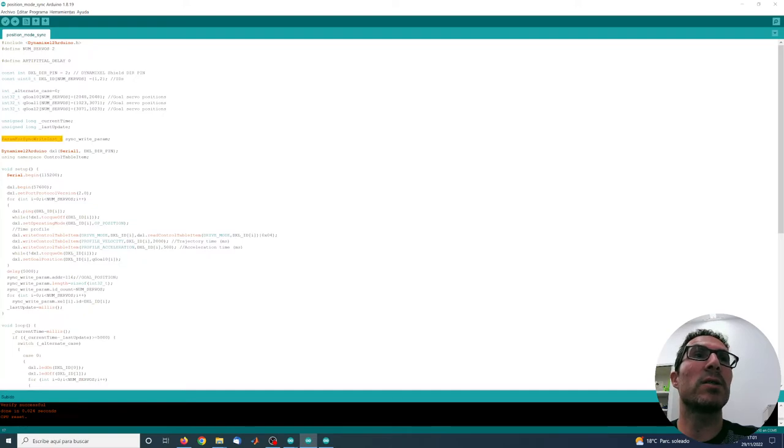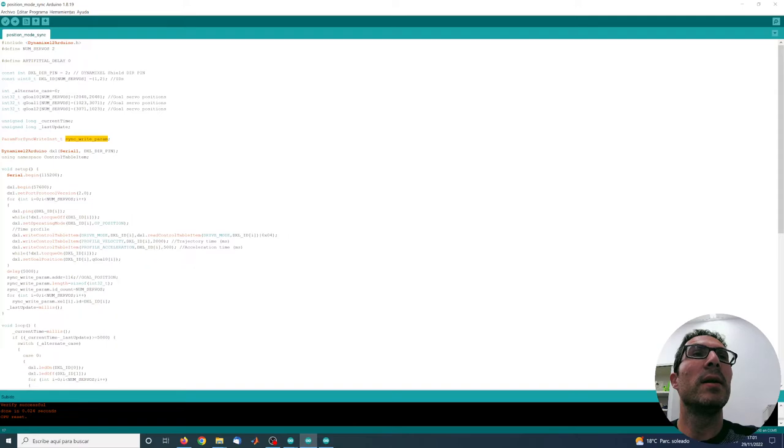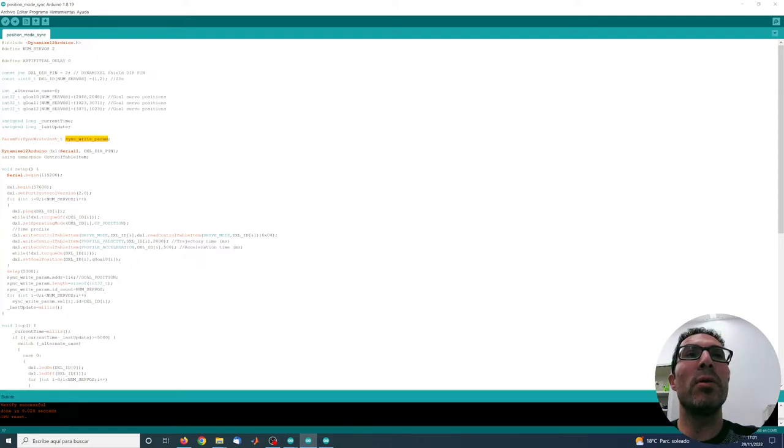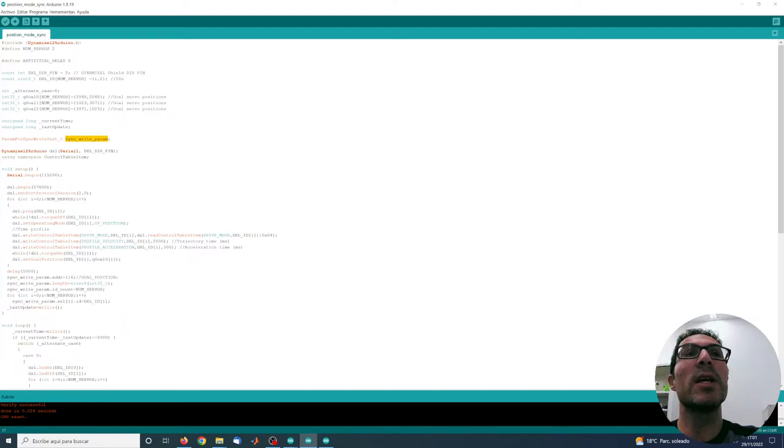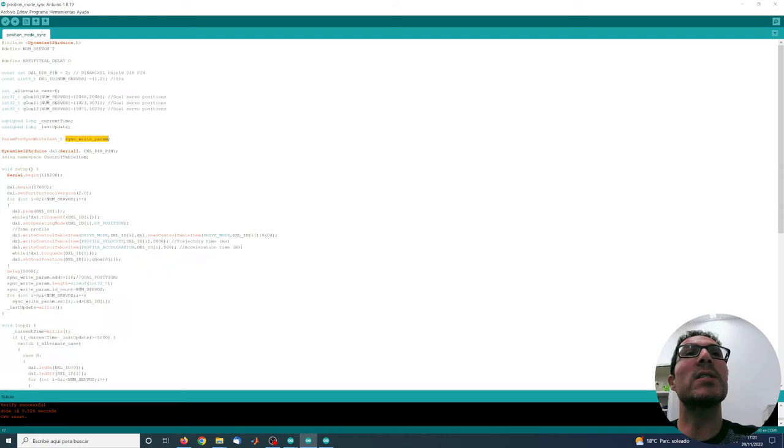This type of variable is paramForSyncWriteInst_t and it's called syncWriteParam. This variable allows me to prepare all the data I need in order to set the goal of the positions for each of the servos.